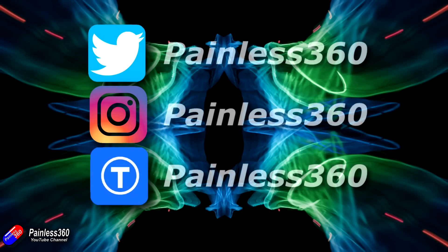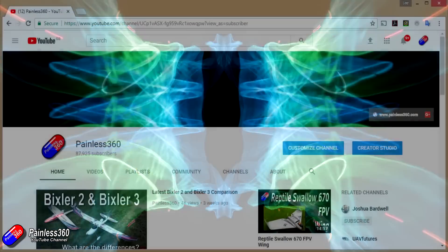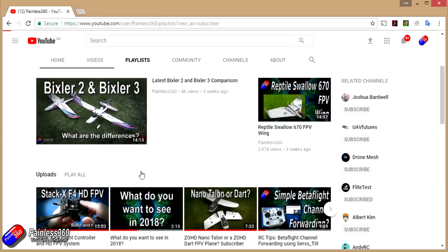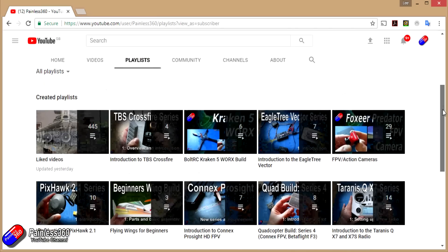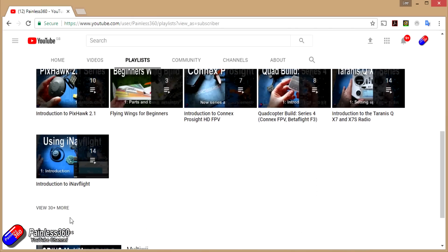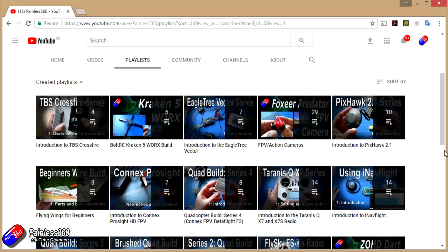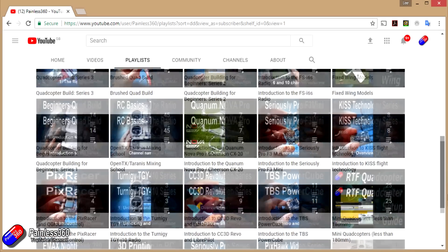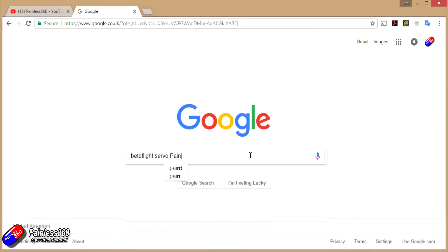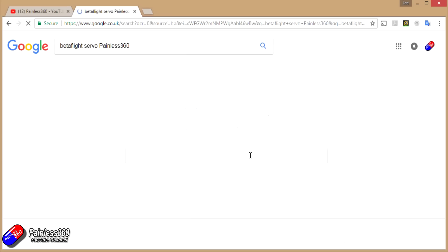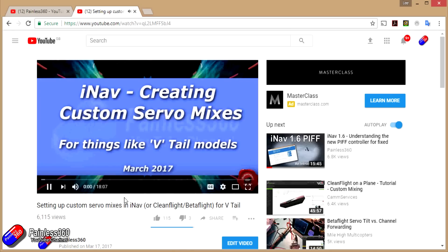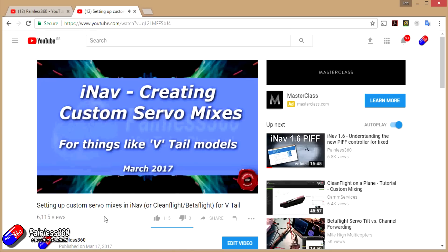If you found this video useful or liked the content, please hit the like and subscribe button below. If you want to go the extra step, you can become a Patron of the Painless360 channel. All the videos are organised into playlists, and if you're not sure if there's a video for your particular topic, add Painless360 to your Google search term and that should find the video or content you're looking for.